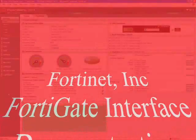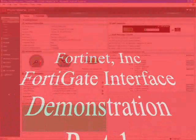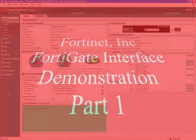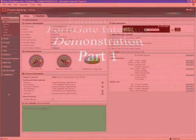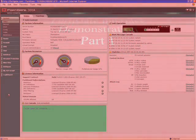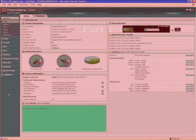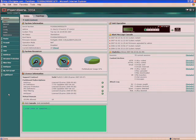Hello, my name is Brandon Swanson. Welcome to the FortiGate interface demonstration. FortiGate is the fastest growing firewall company in the market today, and now we're going to show you why. Here's Antonio Benoit with the product demonstration.